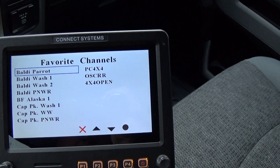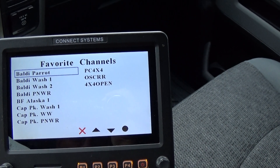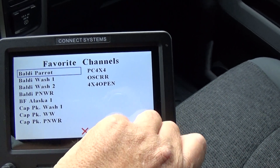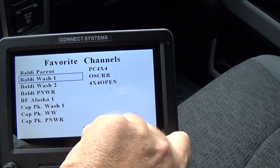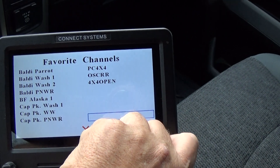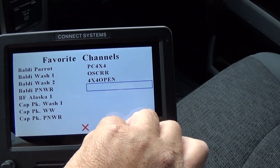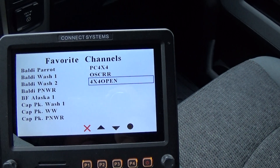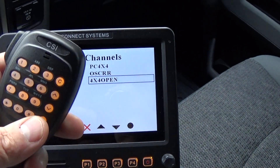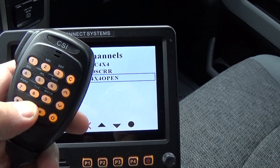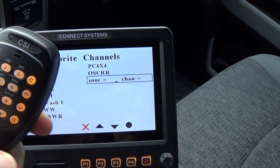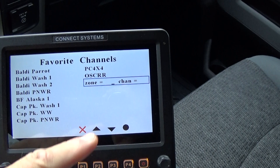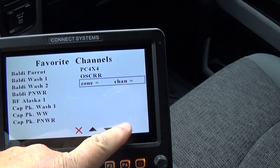Now say that's an oops — I don't want it in there. I'll go back to that channel, that was a mistake, and I'm going to press the zero key and it clears it out.